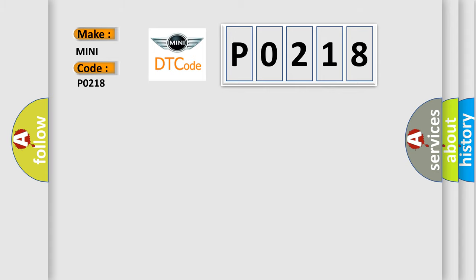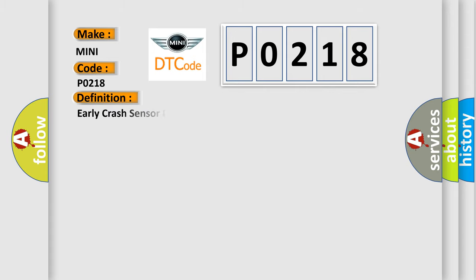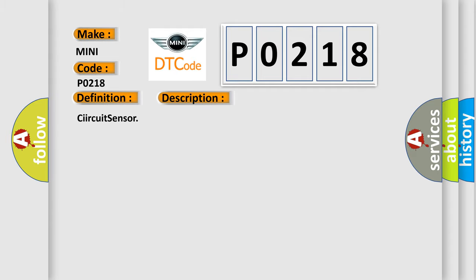The basic definition is Early Crash Sensor Driver LH Communication Error. And now this is a short description of this DTC code. See ERCUT Sensor.